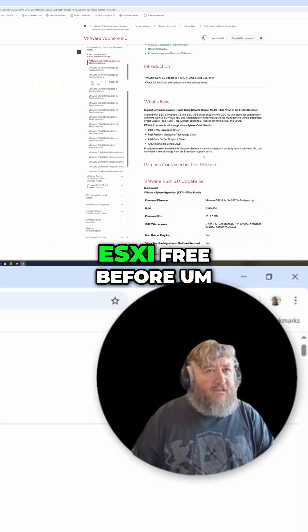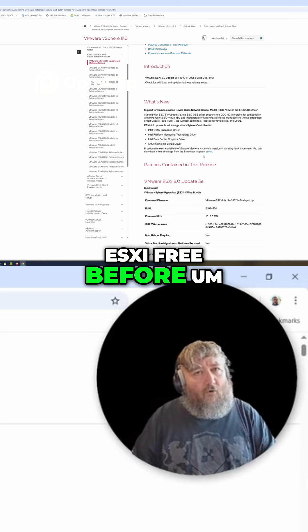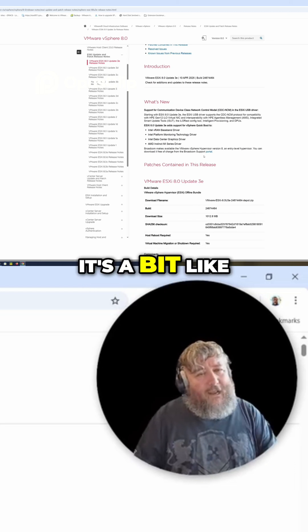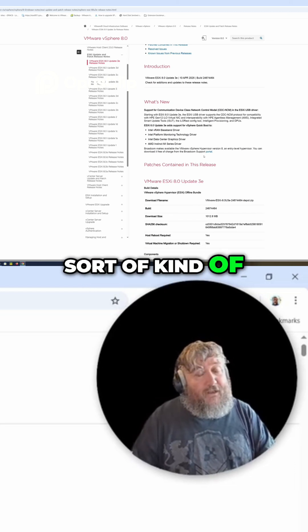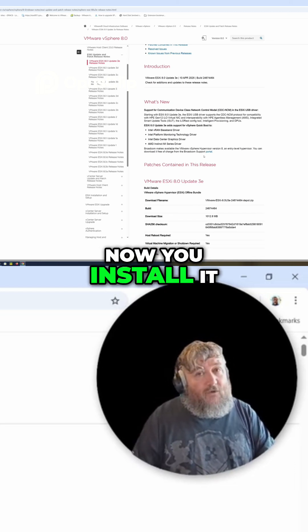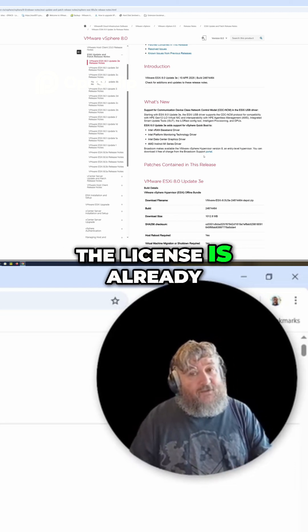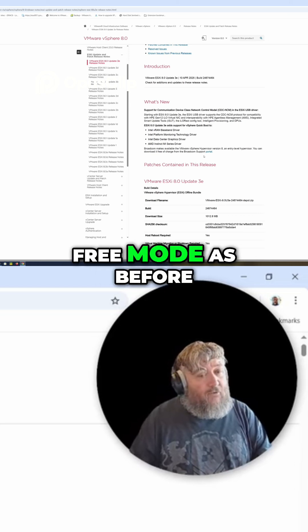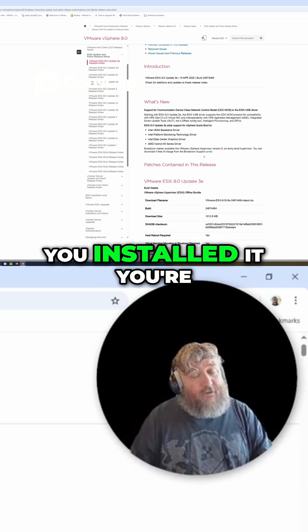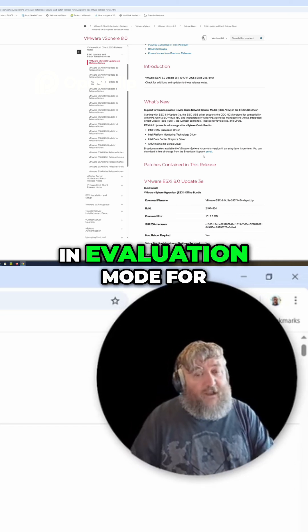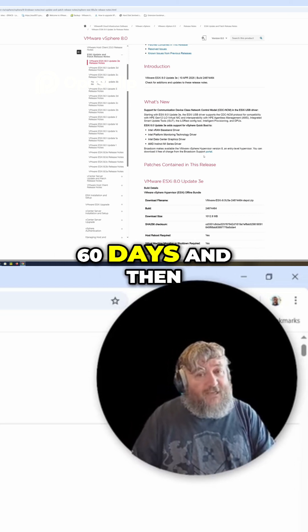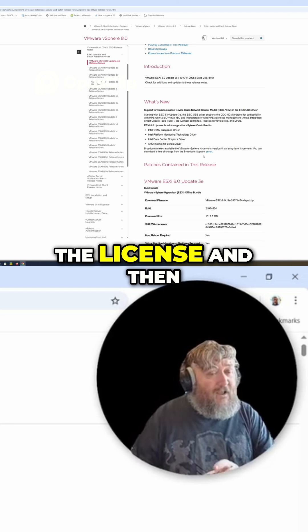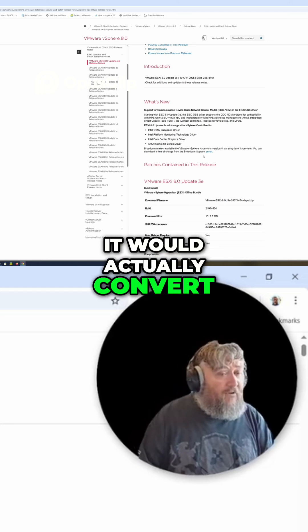So for those of you that have used the ESXi Free before, it's a bit like, now you install it, the license is already there and you're in Free mode. As before, you installed it, you're in evaluation mode for 60 days, and then you would actually add the license and then it would actually convert you to ESXi Free.